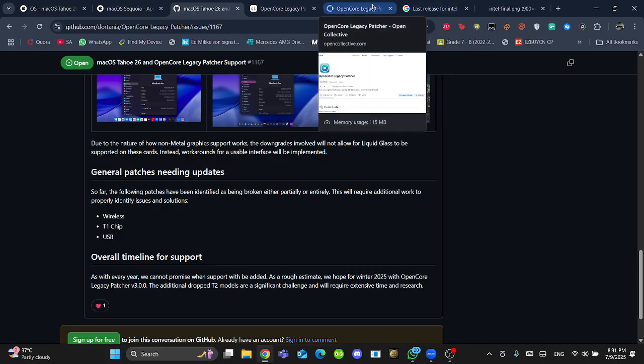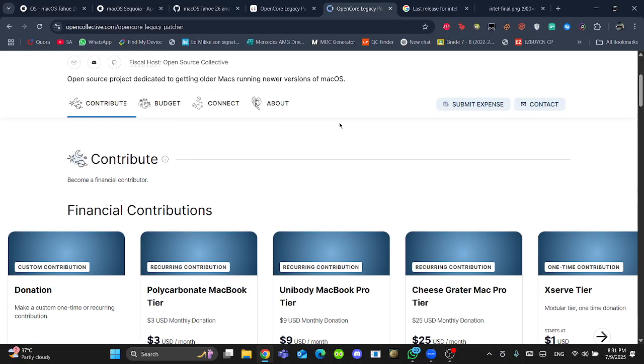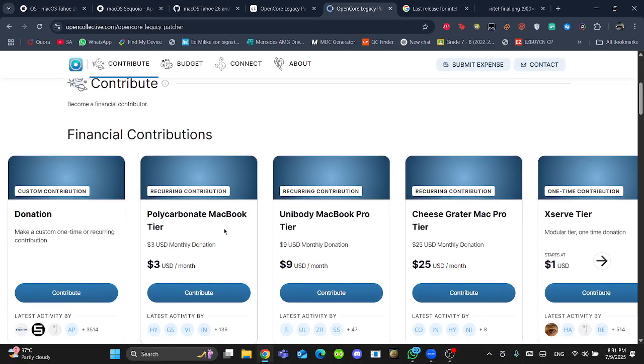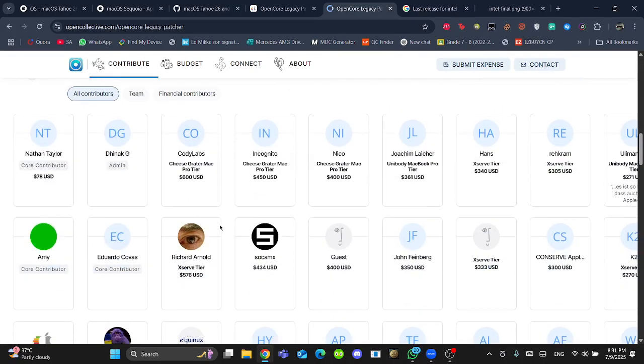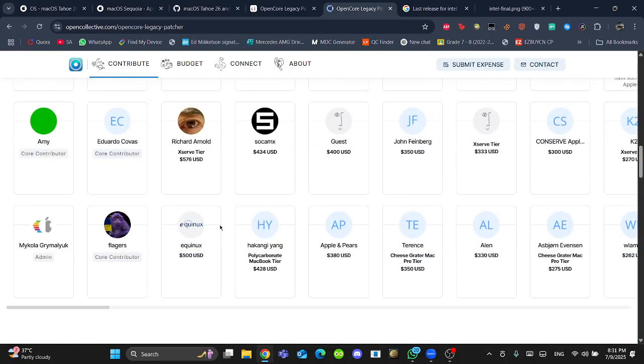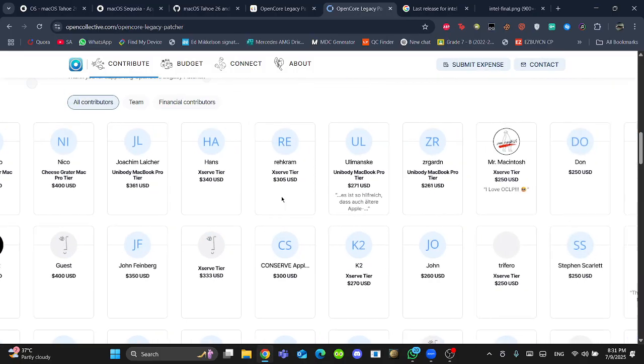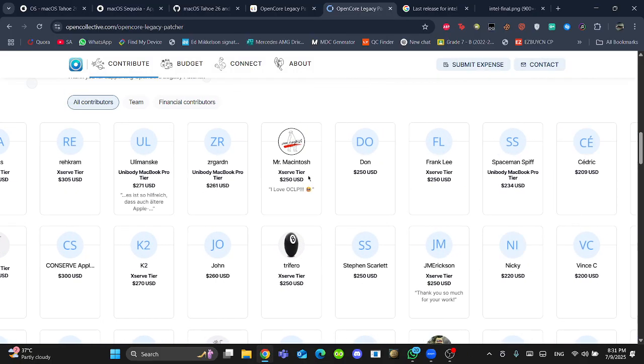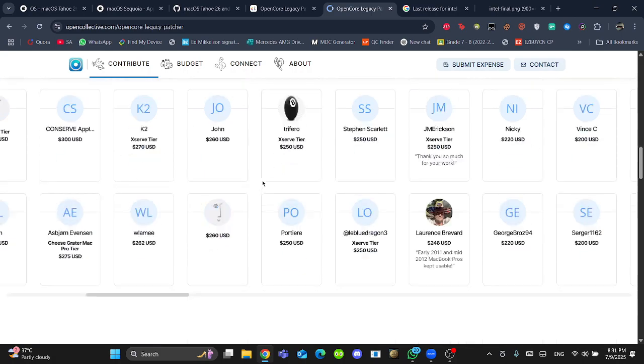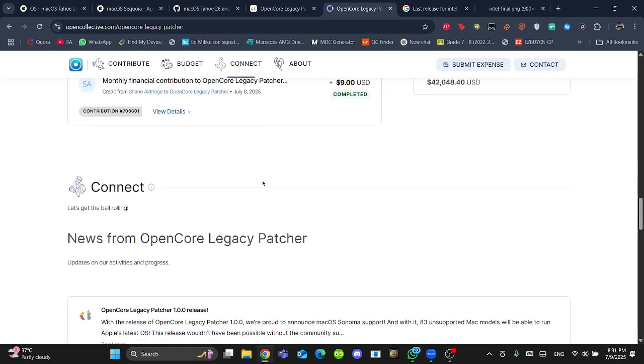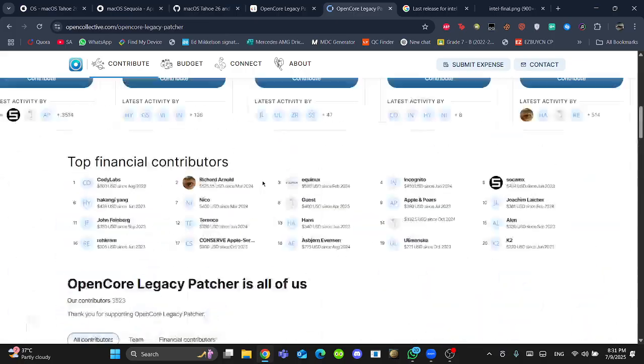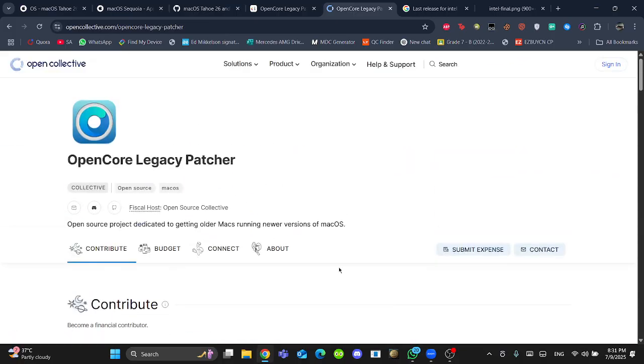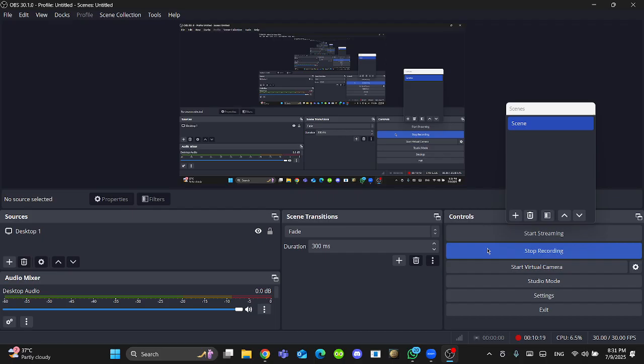Before ending the video, here is OpenCore Collective. For the OpenCore Legacy Patcher, you can make some donations. One of the main donators is Mr. McIntosh. He provides $250 for the OpenCore Legacy Patcher. Let's hope for the best. Tell me about your opinions in the comment below. Like and subscribe and share.